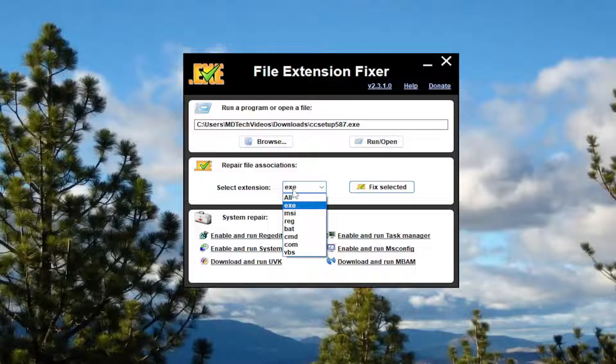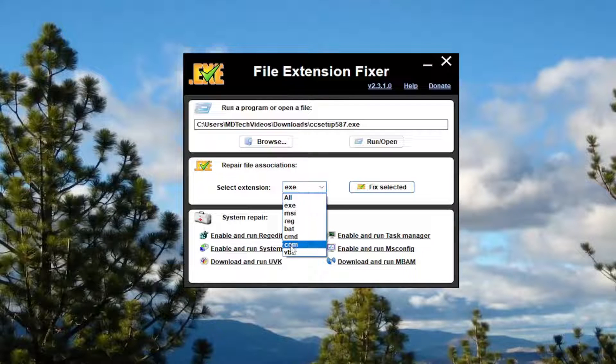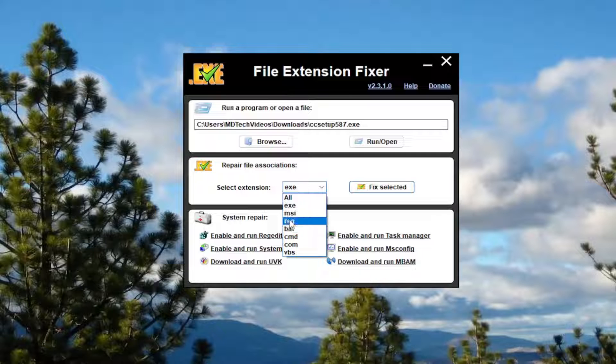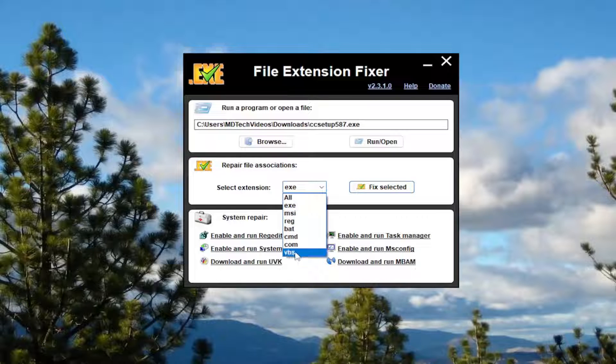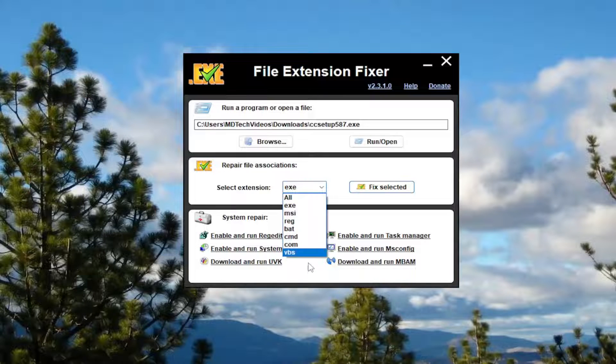And you can click on the drop down here. Again, they do other file extensions here like VBS, batch files, registry files, MSI, command and com files. So you've got a whole bunch of options here.